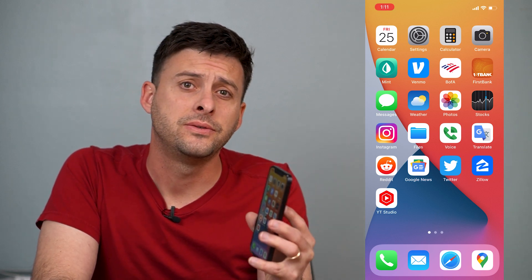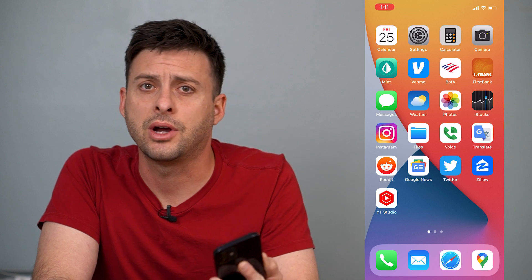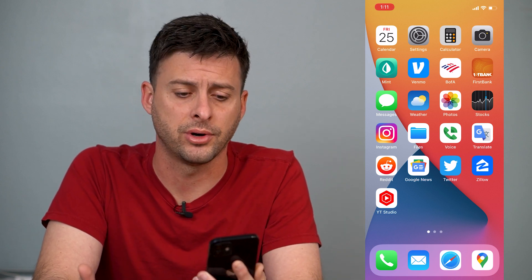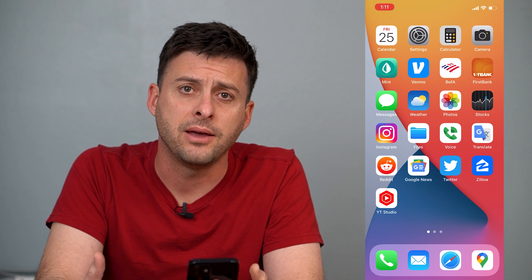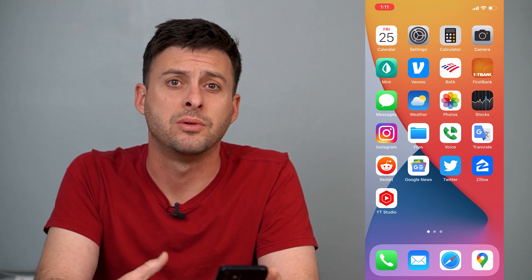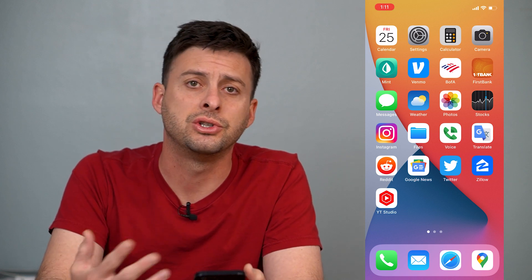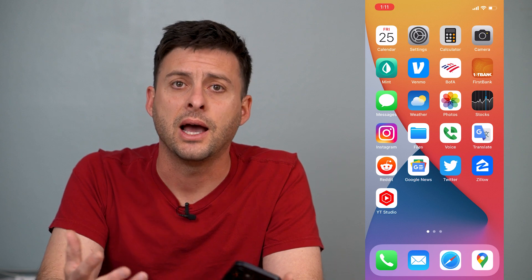Hey guys, Trevor here, and in this video I'm going to show you how to reset your keyboard dictionary on your iPhone. It's pretty quick and easy, so let's jump right in. If you're typing in various words and it's remembering certain words in your dictionary that you don't want it to remember anymore, or you just want to wipe that clean, I can walk you through those steps now.